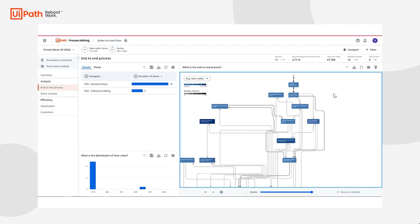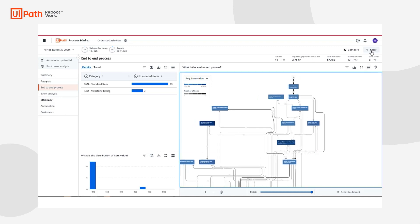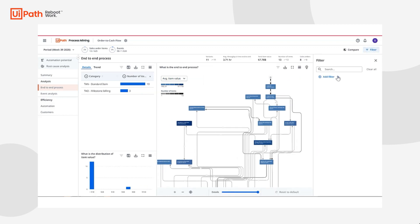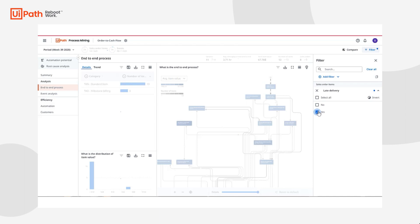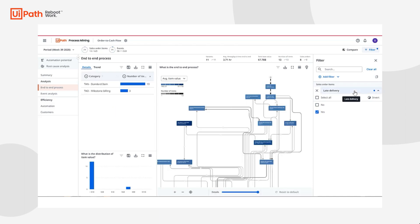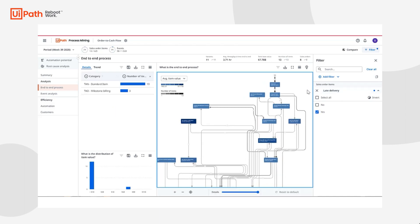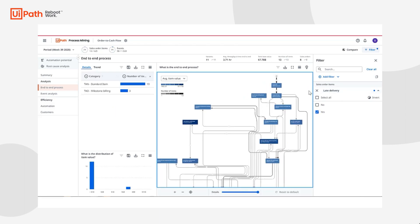Additionally, we could simply filter for late deliveries, a major flag and cost expense for our business, and it needs to be investigated at once. Filtering for this edge directly from the process graph allows me to analyze further the cases that have this anomaly.